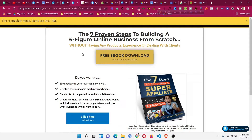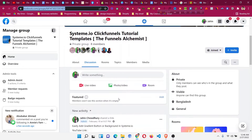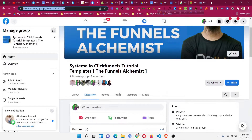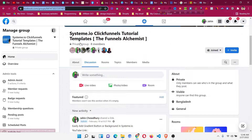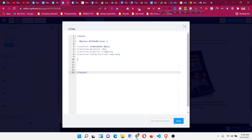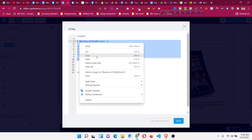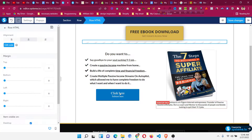I will show you how to do that. If you want to get the code for the hover effect — just copy-paste code — you will find a link to a Facebook group in the description where I will share tips and tricks for Systeme.io. You can join that group and find the hover effect codes there.